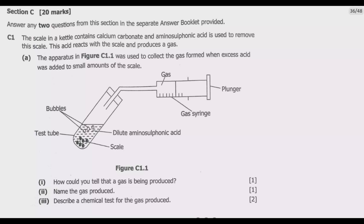The apparatus includes: bubbles, a test tube, scale, dilute aminosulfonic acid, a gas syringe, a plunger, and the collected gas.